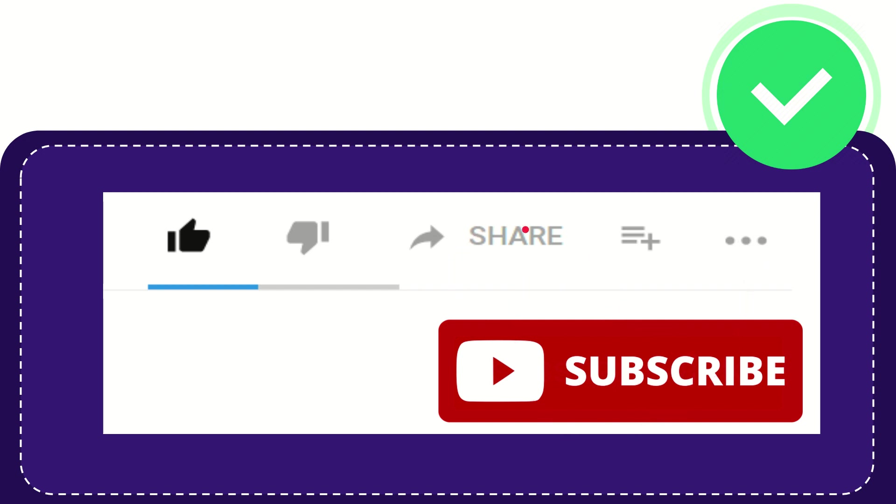I think that's all of it. Thank you so much for watching this video and see you again in another video. Bye bye, see you again.